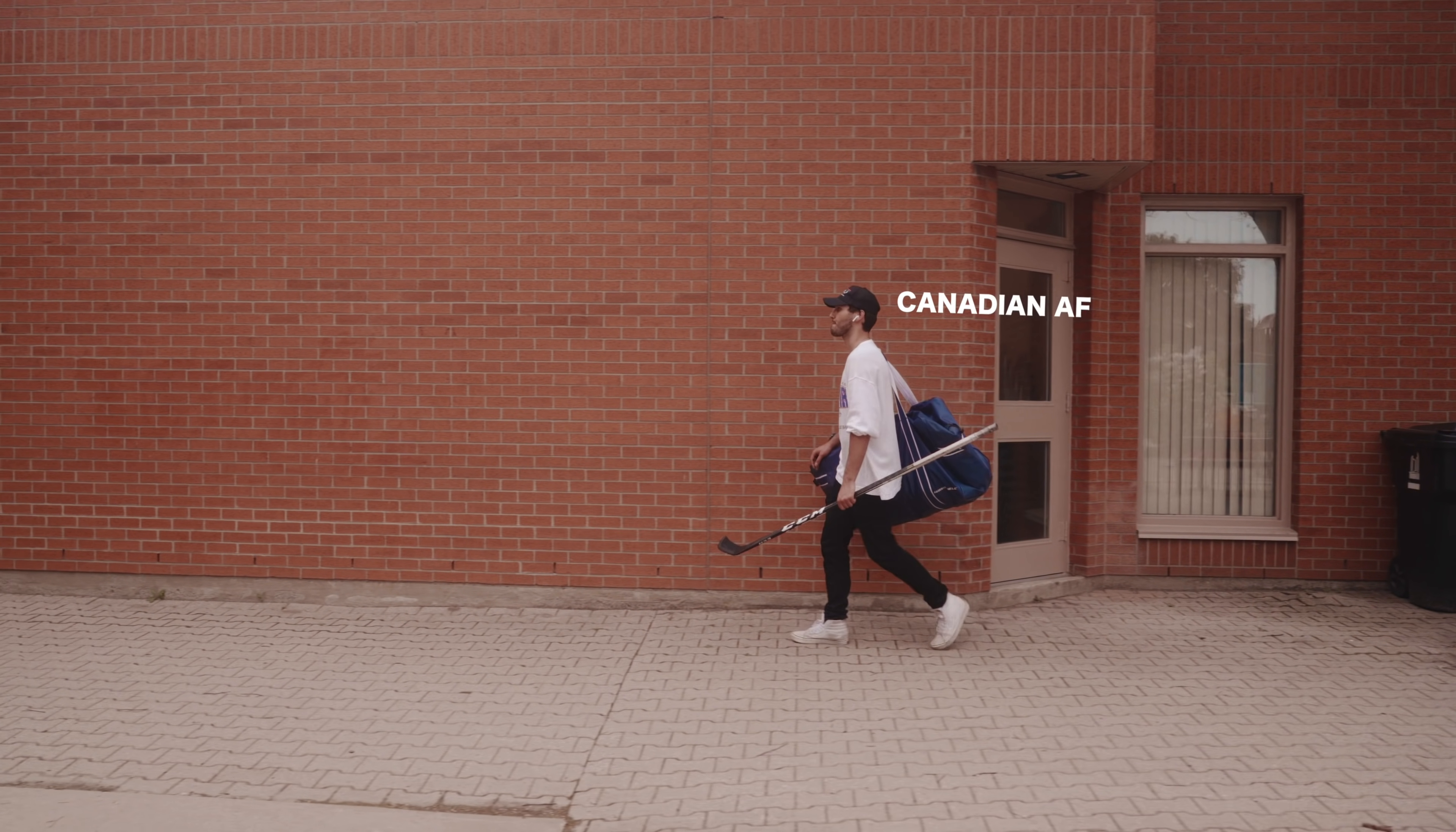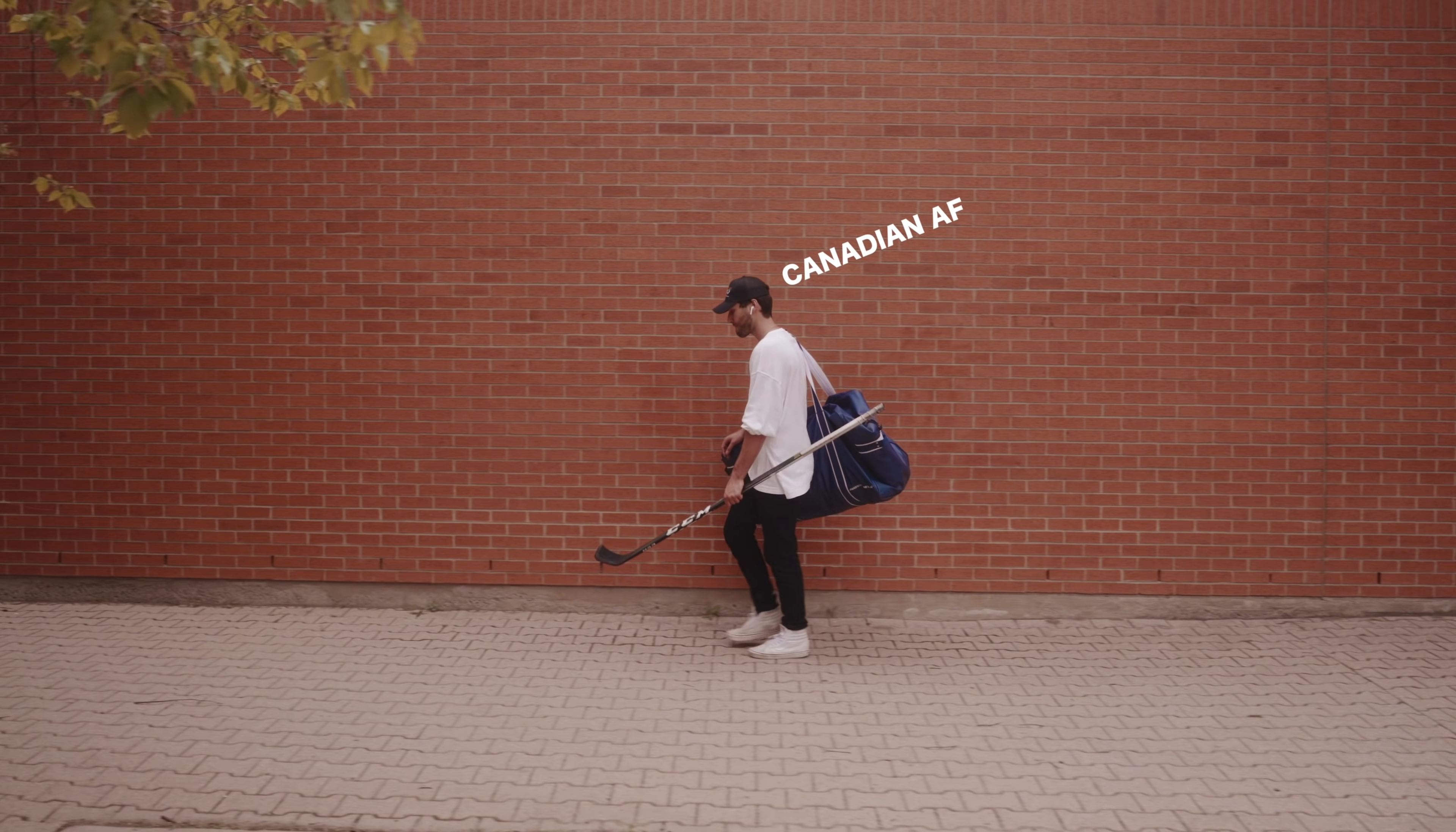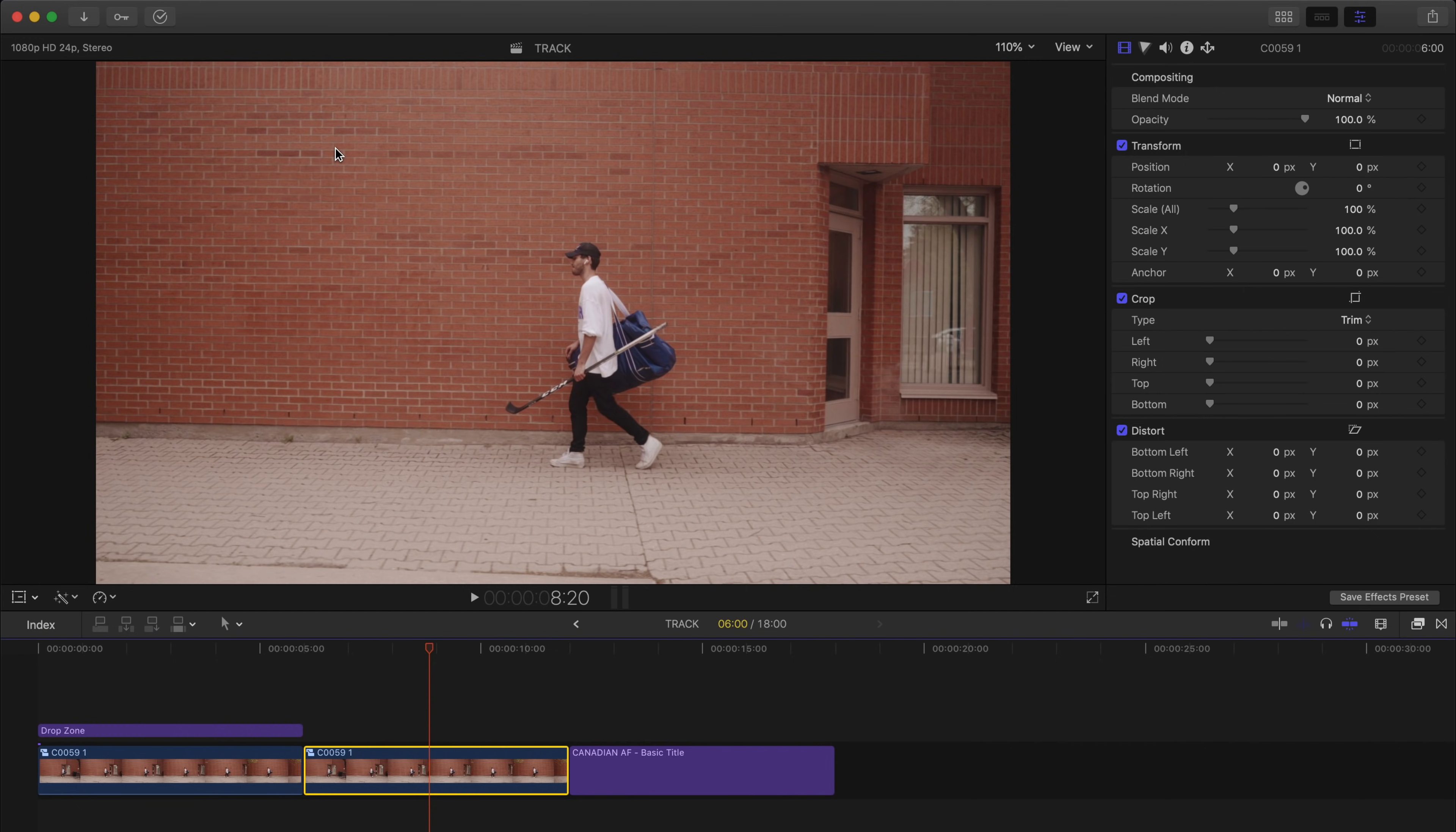So that's how we can use the auto tracker to track a subject. But now let's take a look at how we can use the tracker to track the environment around the subject. Now looking at this shot I've noticed that we have this nice brick wall and some of the bricks are lighter in color, but a few of them are a bit darker, which can actually make them good options for tracking. Right up here in particular I'm noticing we've got these three darker bricks all in a row, which I think will suffice for a nice tracking point.